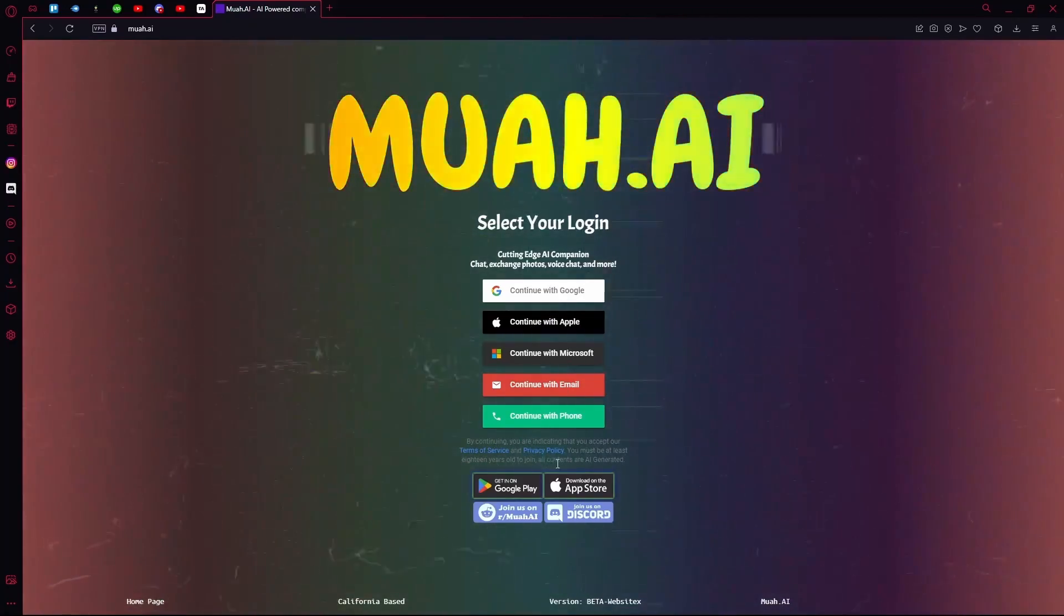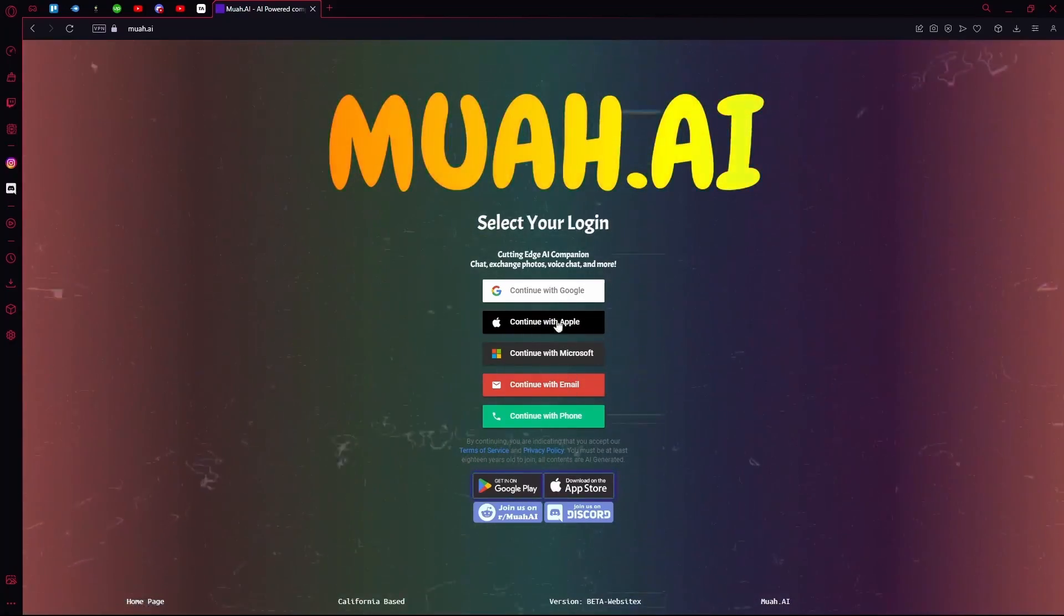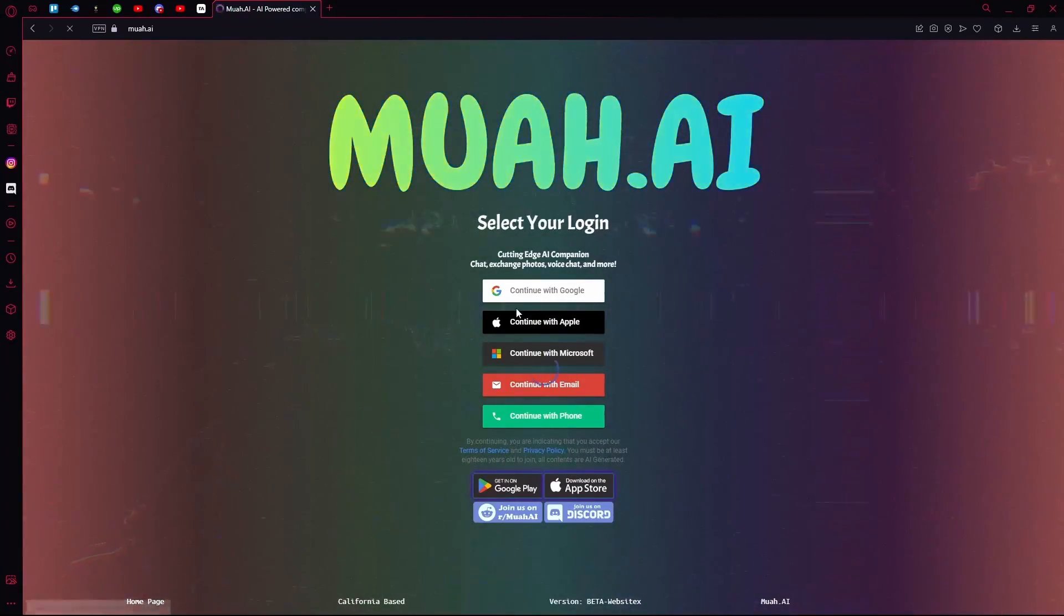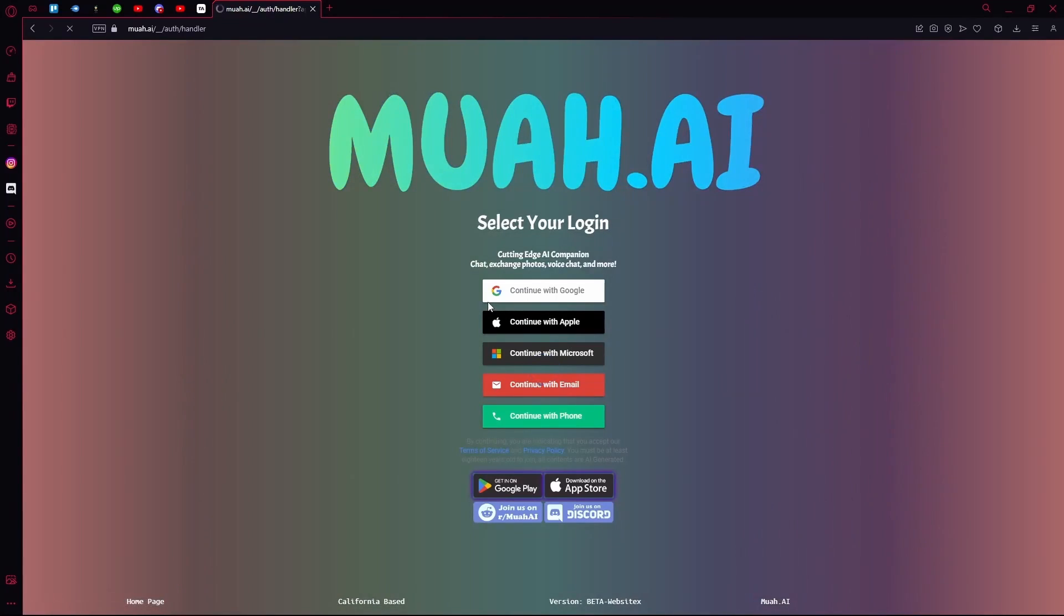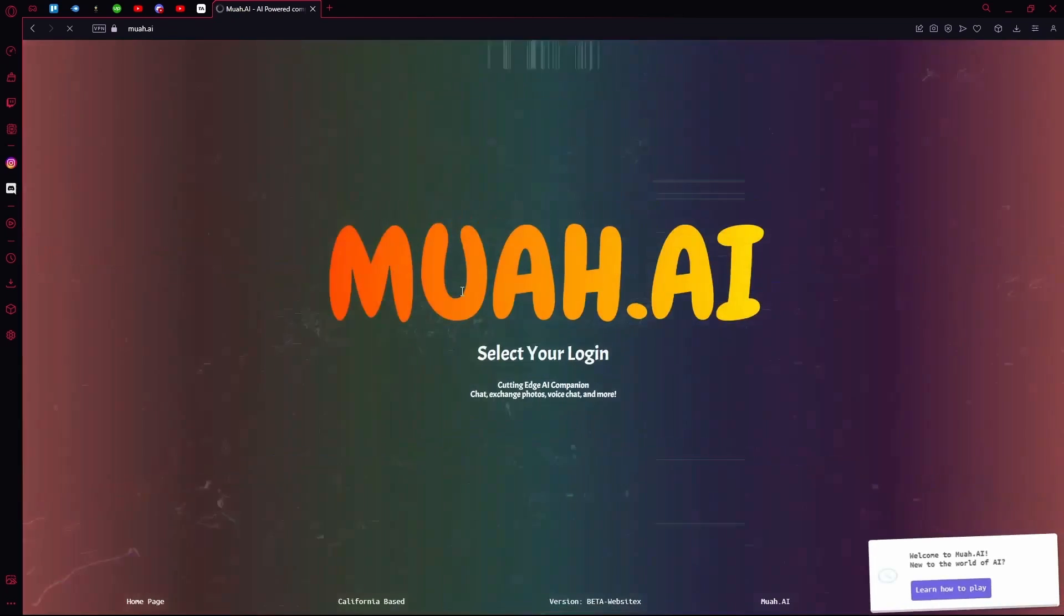You can also download this on Google Play or the App Store. I'm going to continue with Google. Choose an account and once that's done...